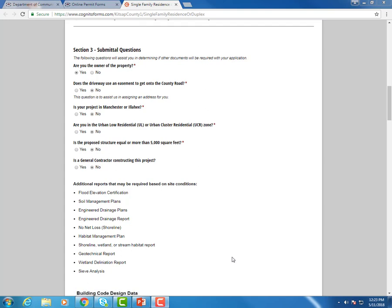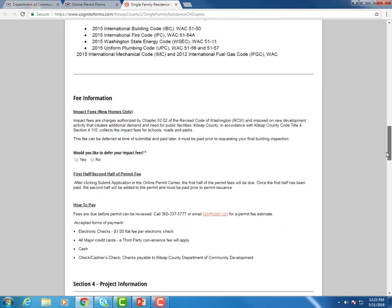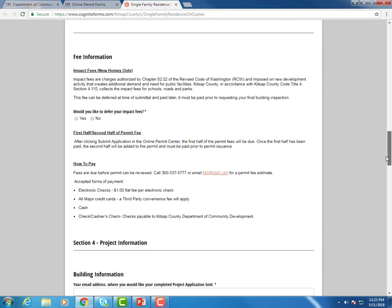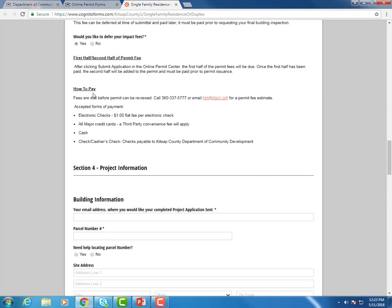This last section here for submittal requirements are additional reports that may be required based on site conditions. Here's some fee information. Most of this is very specific to our single family residence permit. So we're going to just view right here how to pay. There's those options electronically so you can do an electronic check for a $1 flat fee. All major credit cards are accepted online. There is a third party convenience charge. And of course you can come into our office still and pay cash, check, or cashier's check.